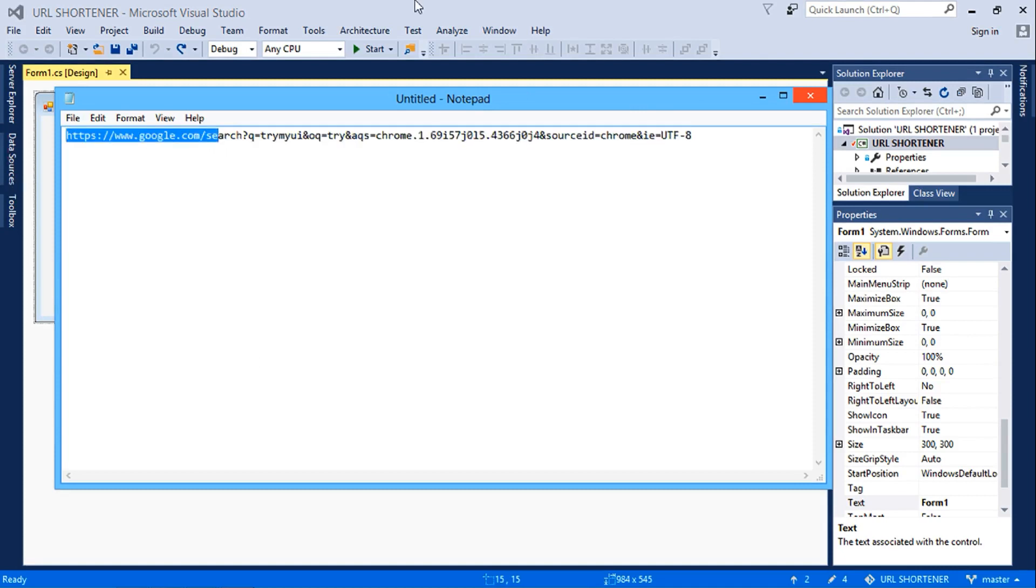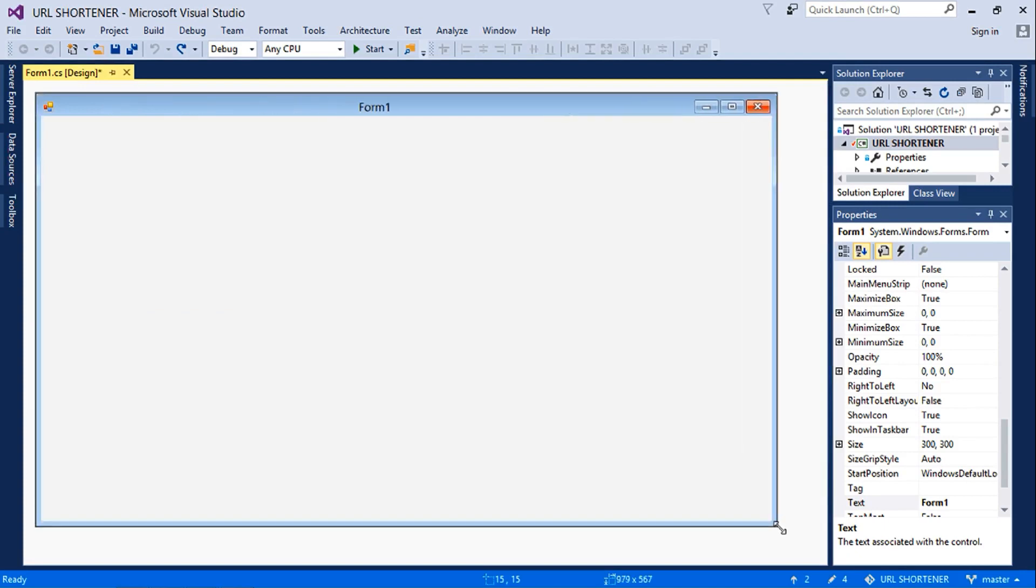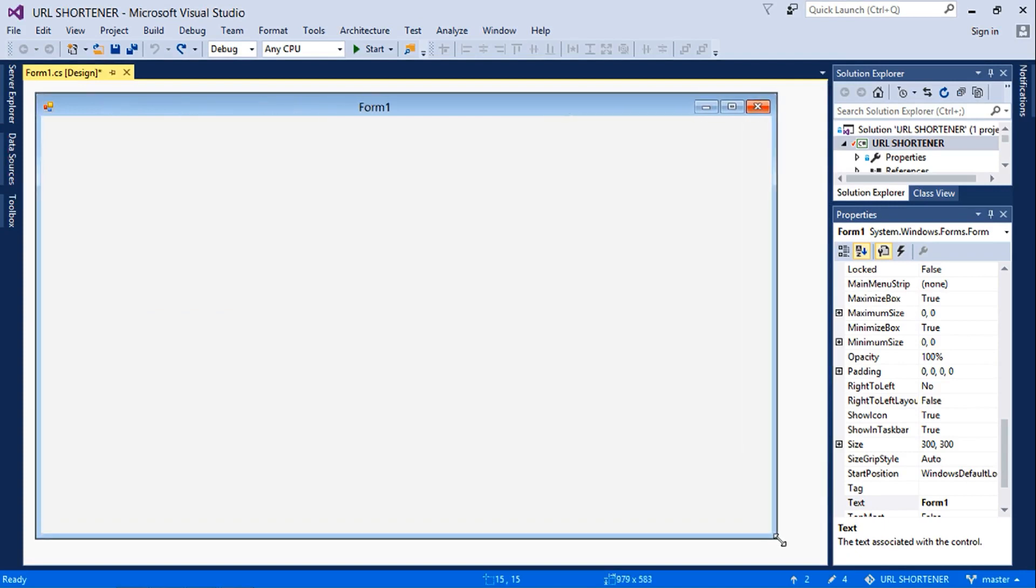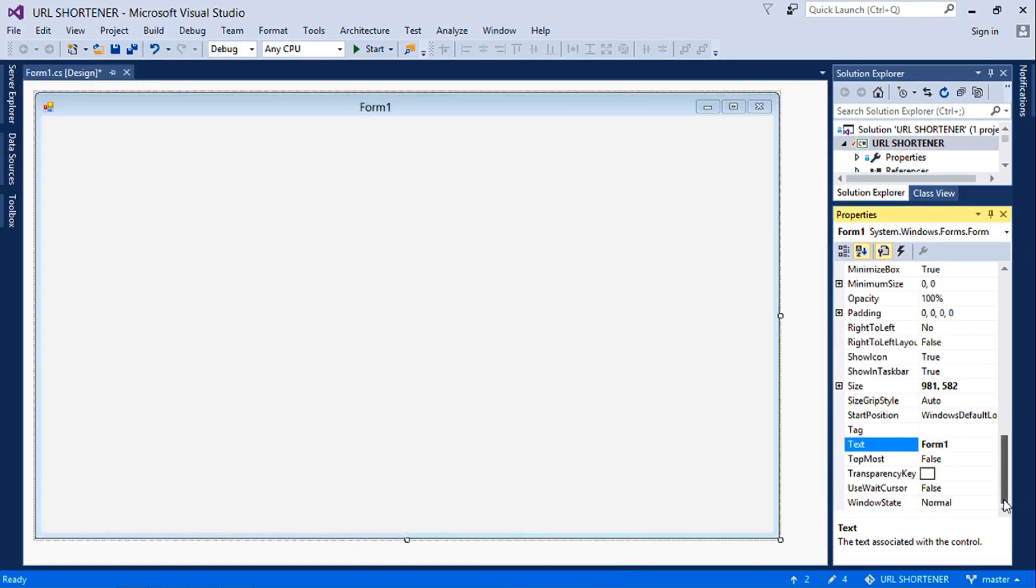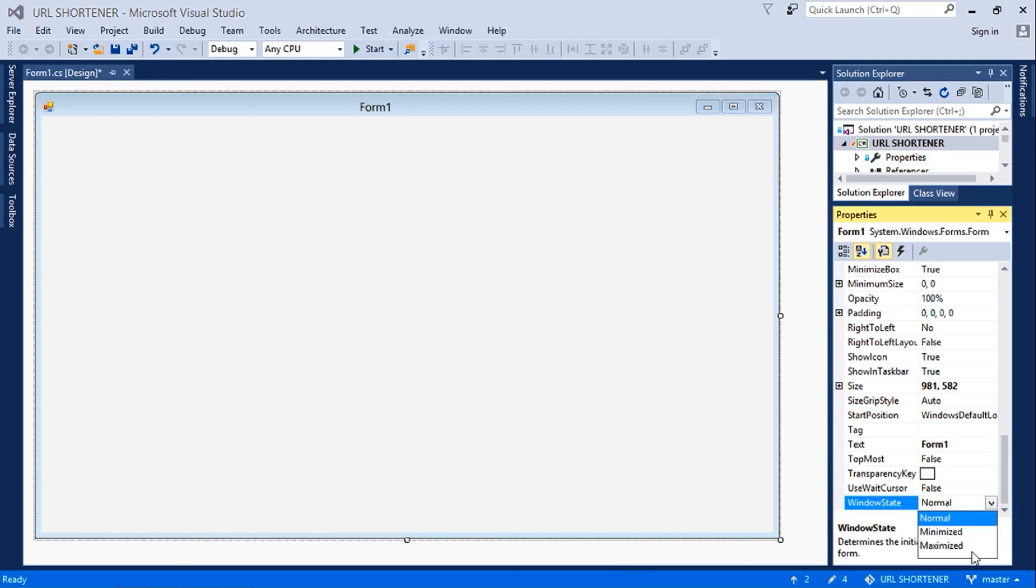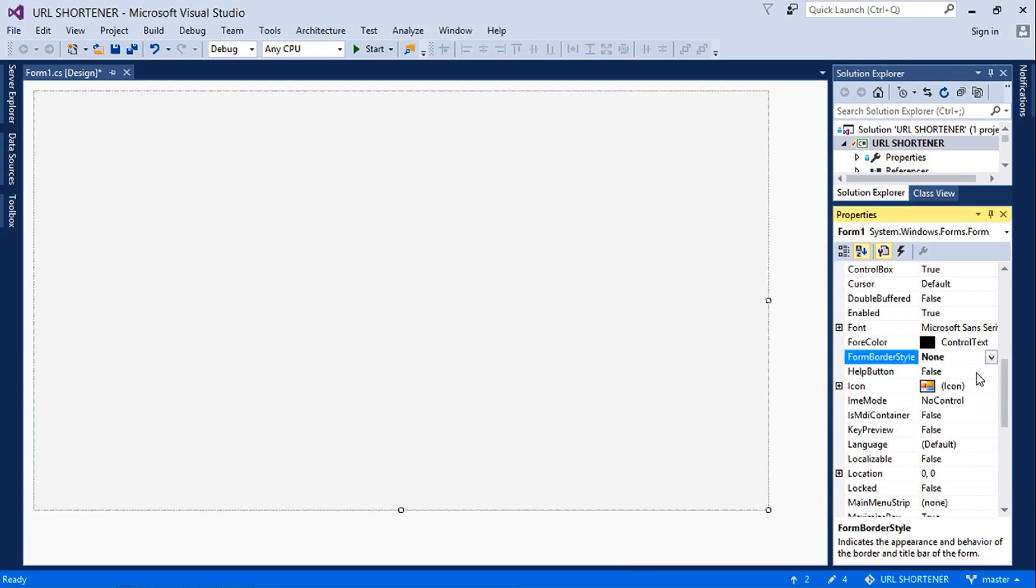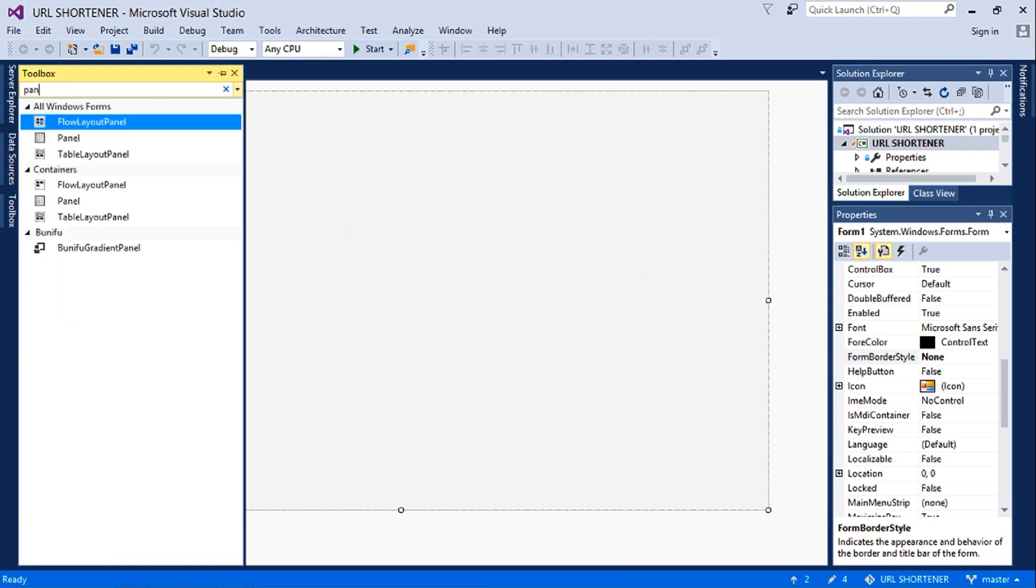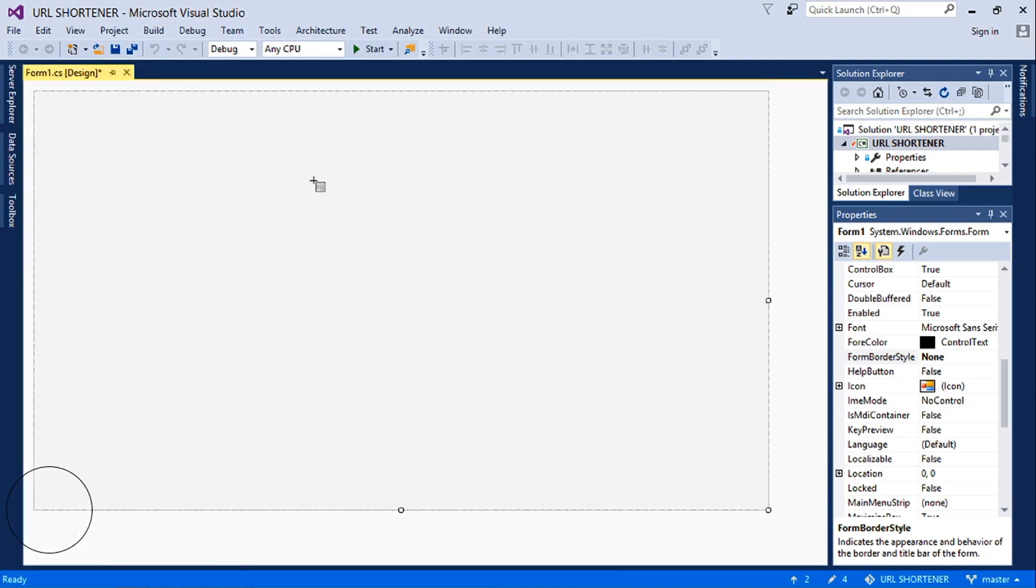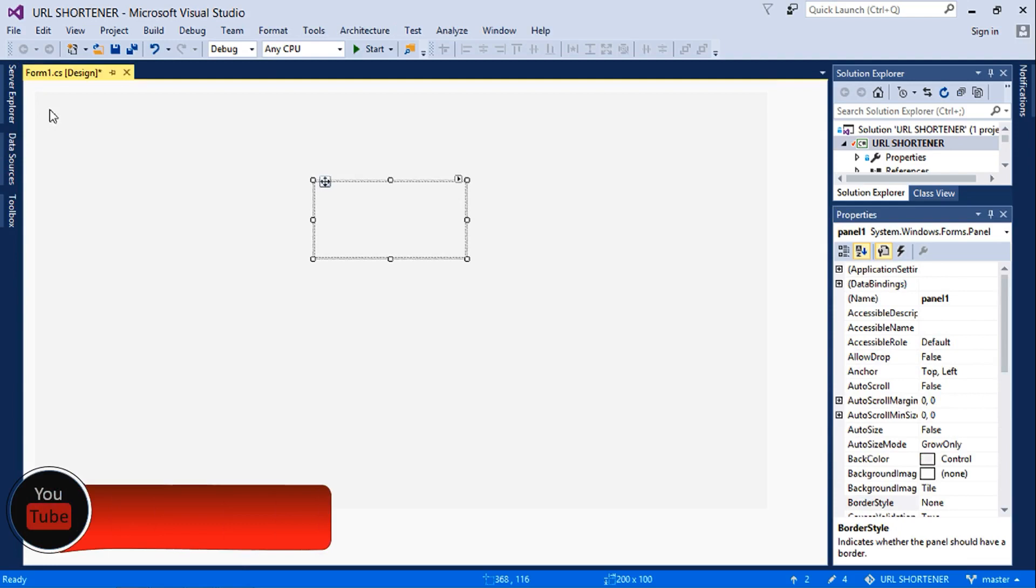First we shall increase the size of the form, or we could have just simply come here to the window state and set it to maximized. Then we change the form border style to none. We're going to customize it to the way we want. We'll insert the panel and then next we insert a label, a button.